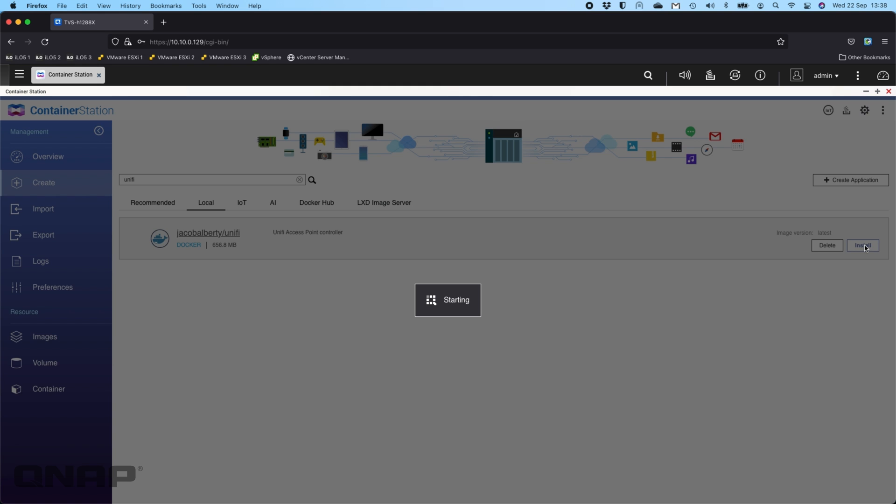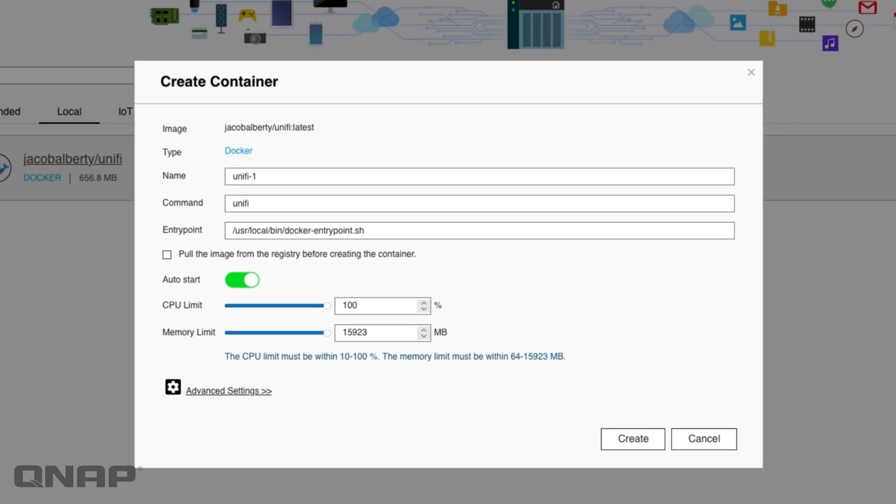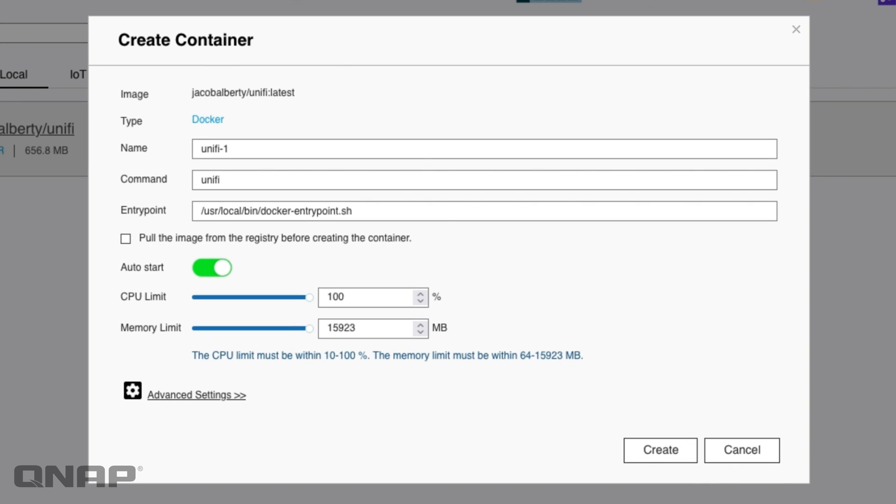Once it's done the download you'll get this screen. You can name the container if you wish. You can set some limits on how much RAM and CPU usage you can use. I just usually leave them as default.